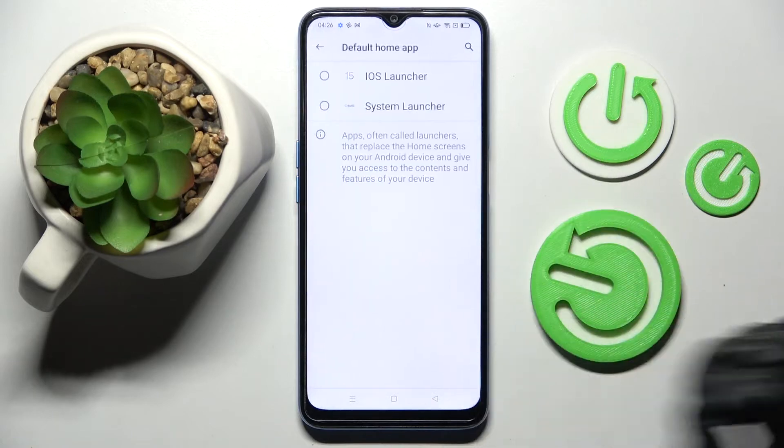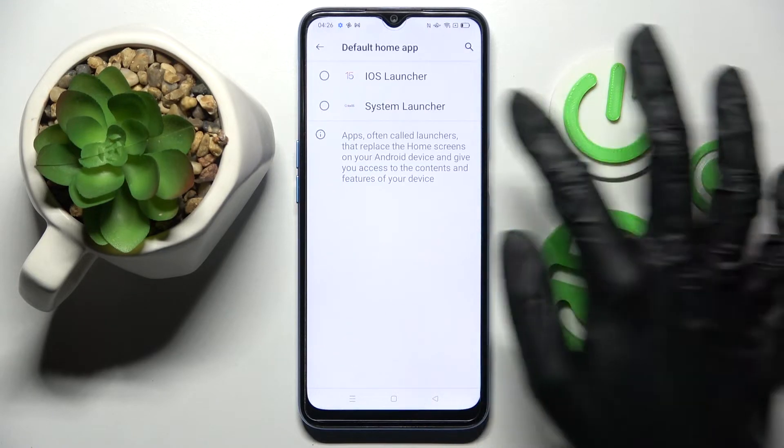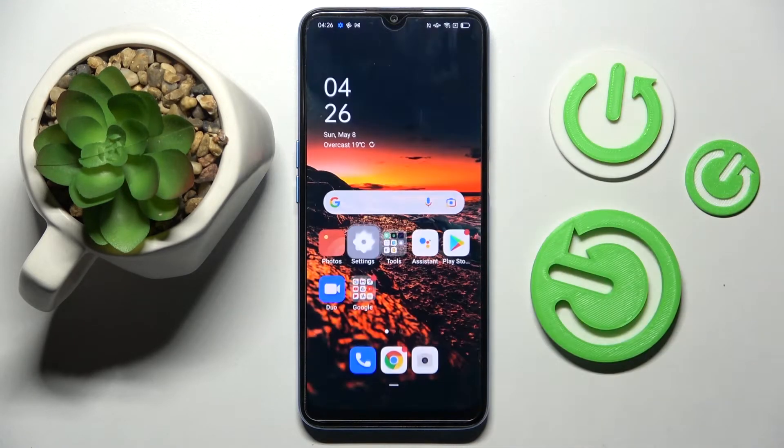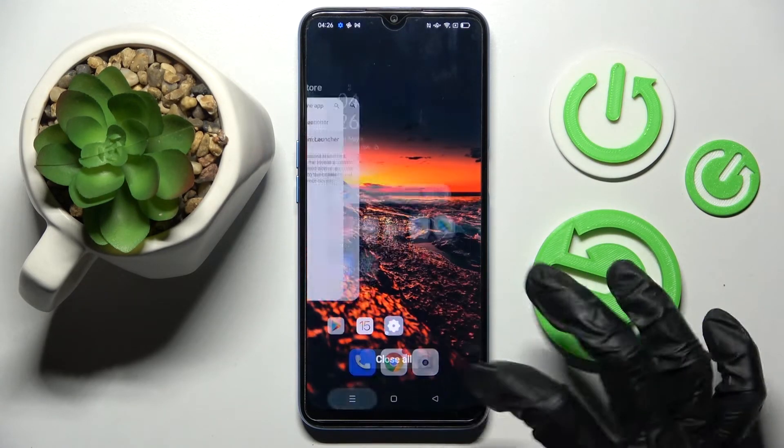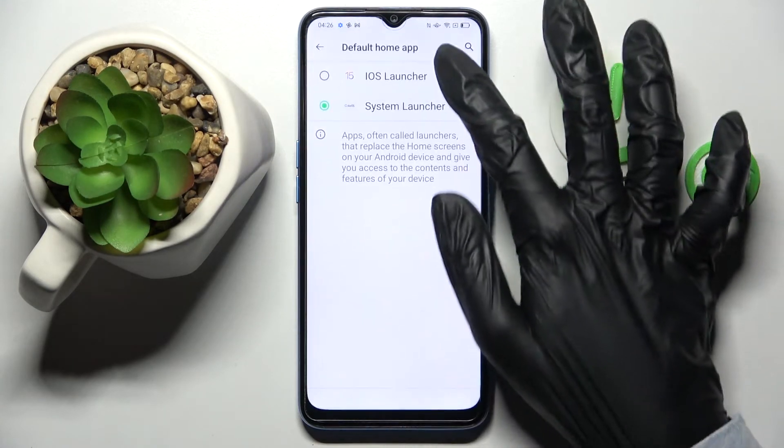Now select home app and tap on system launcher or iOS launcher to switch between them.